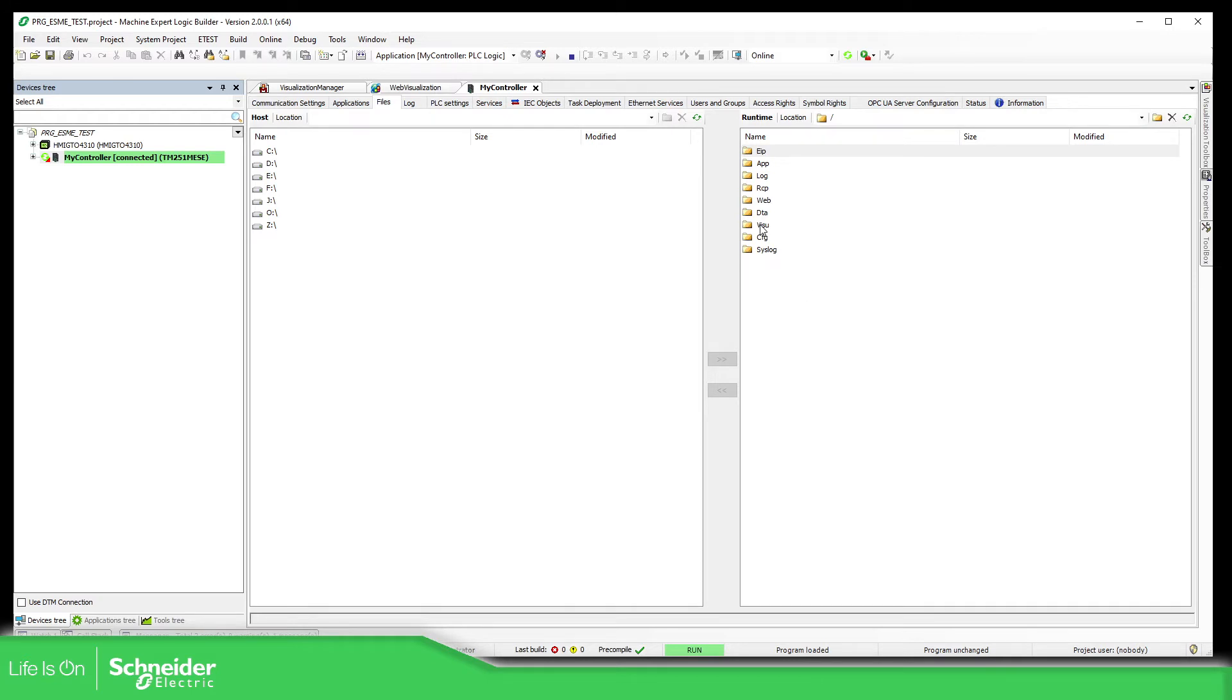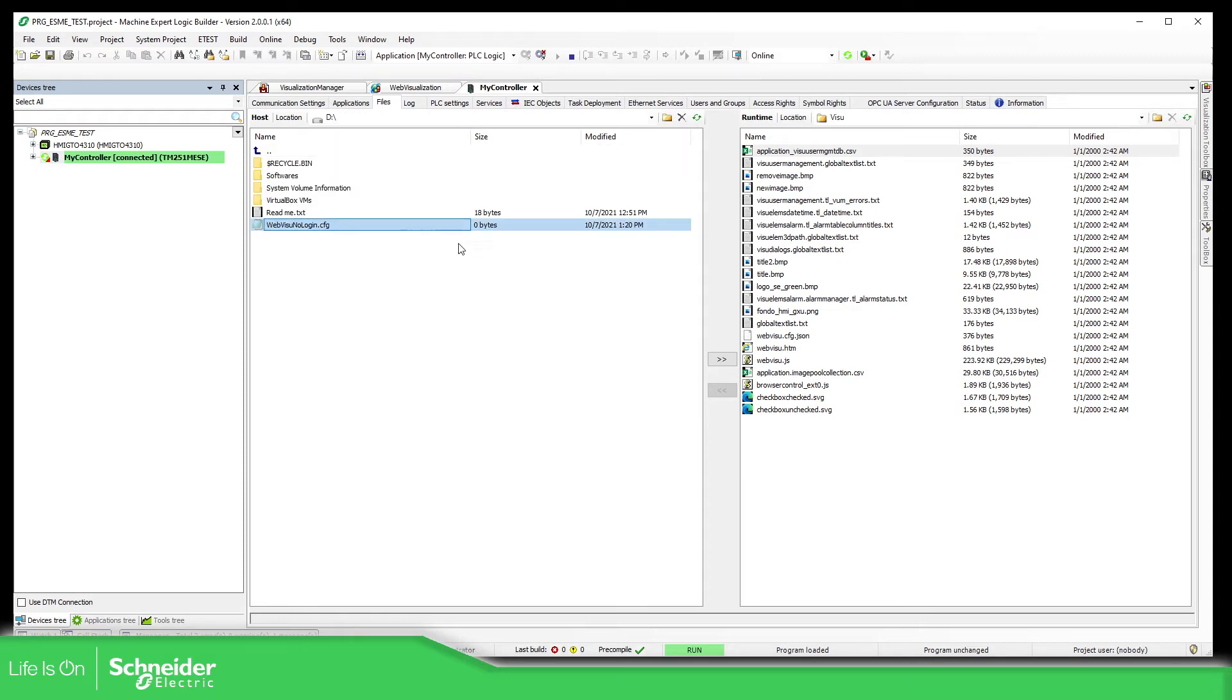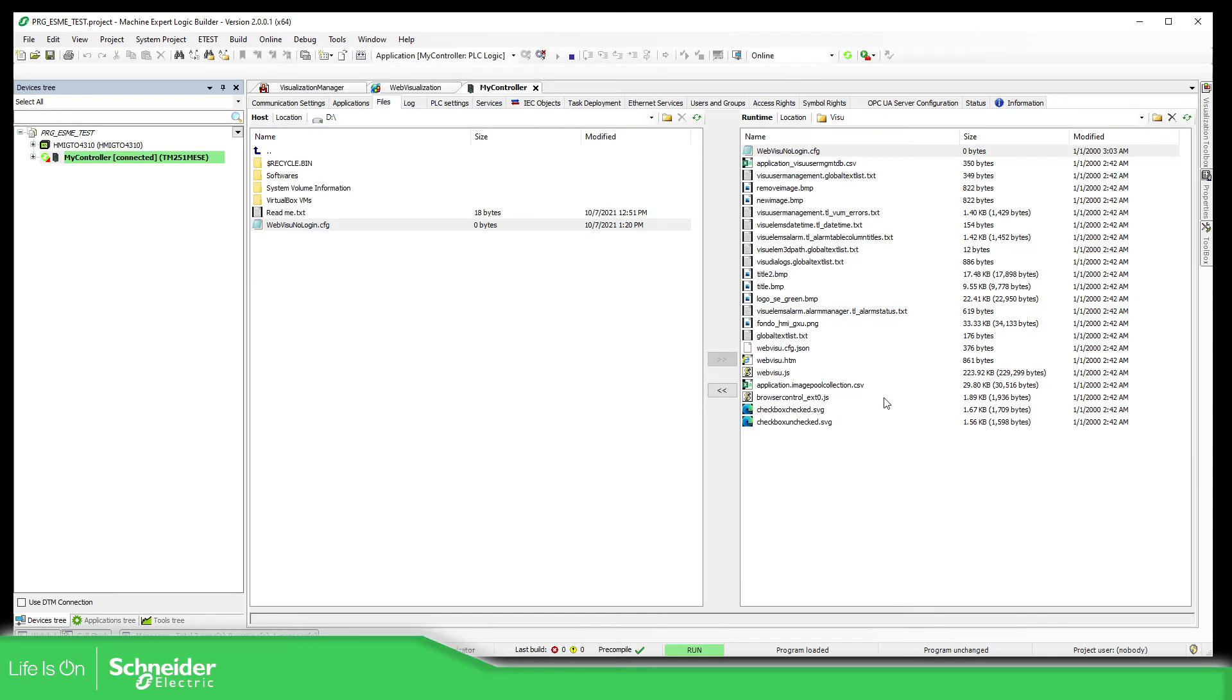This is all the information inside the PLC. We just need to go to the Visu and move the file that I had created. In my case is in D, so I'm going to select this and move it over here. Perfect. It's an empty file.